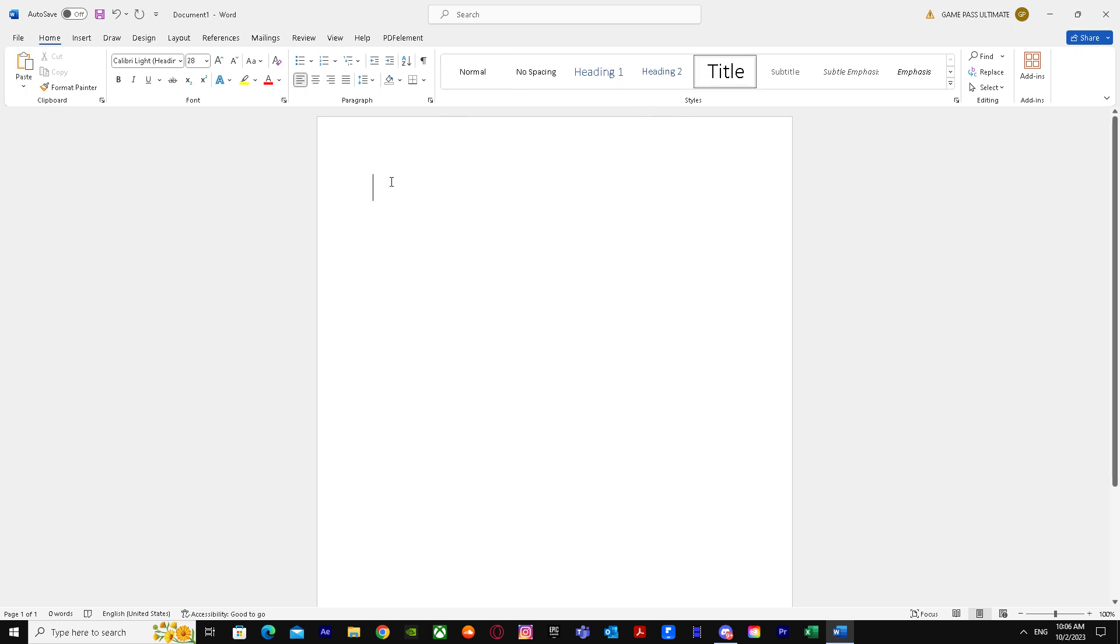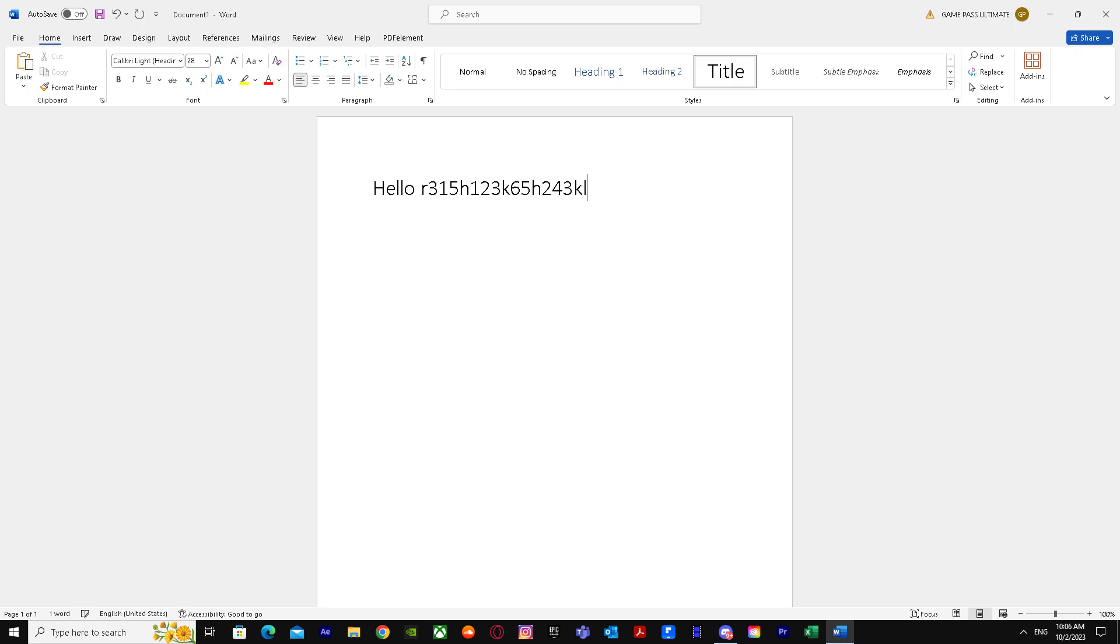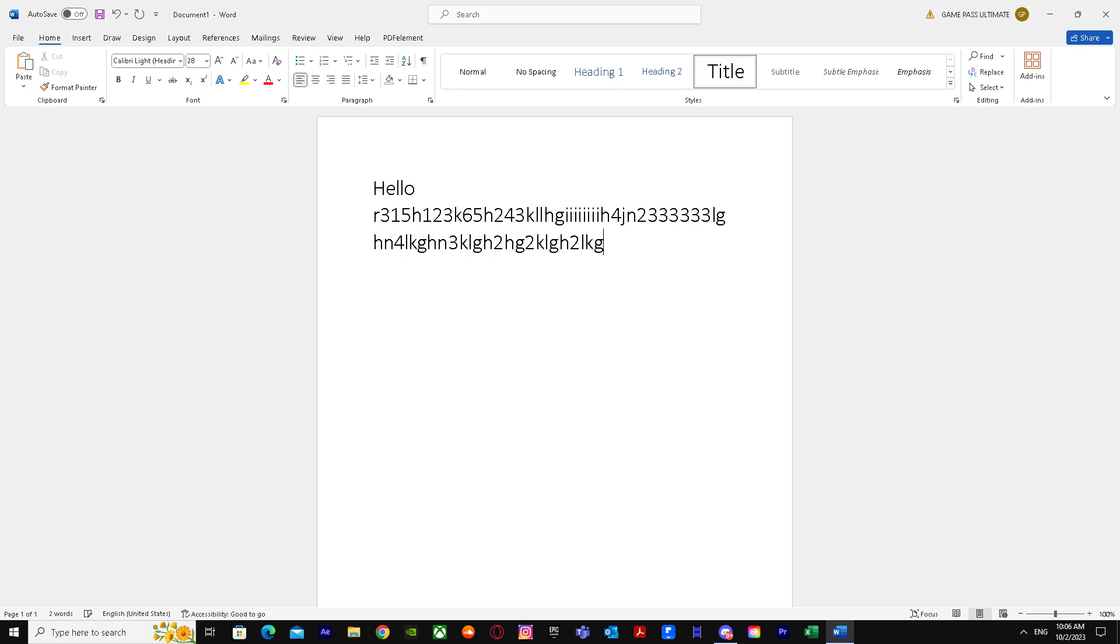I'm just going to type some random words and numbers, just like that. I wrote random numbers.